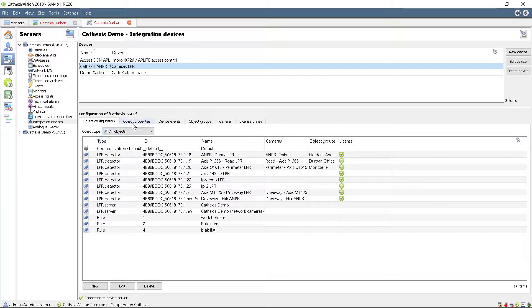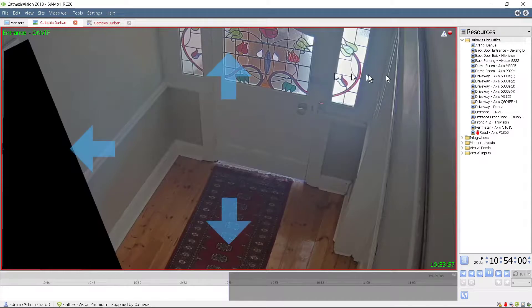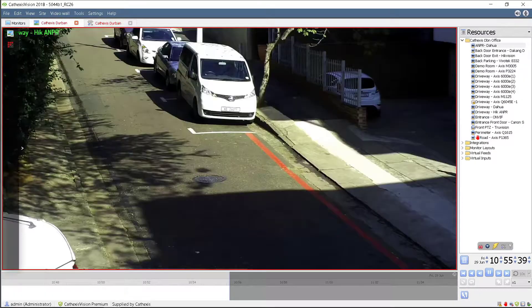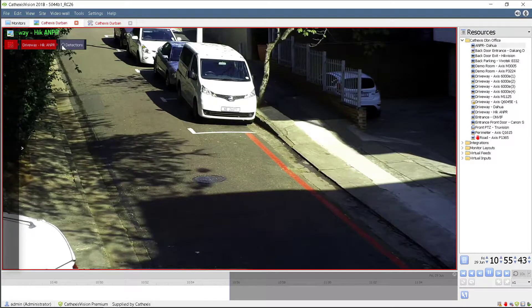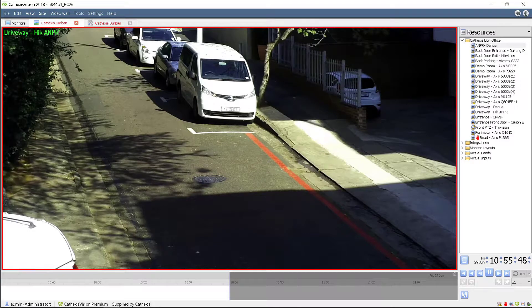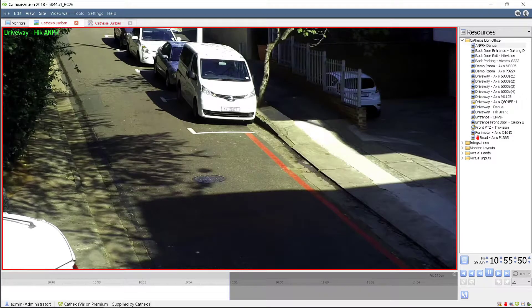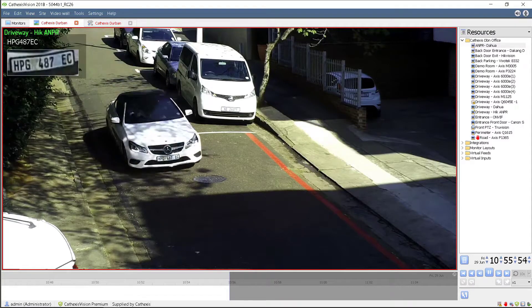Switching to the Object Properties tab, it can be seen that it is licensed, enabled, and online. The camera footage can now be viewed, and if overlays are enabled, the license plates that move through the detection zone will be detected and the results displayed on the viewing screen, as well as stored in the associated database.